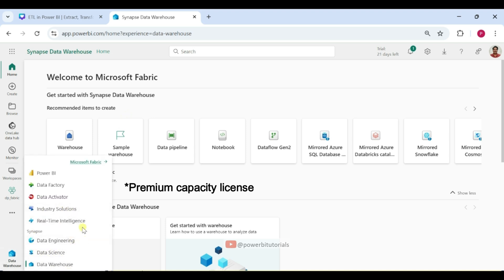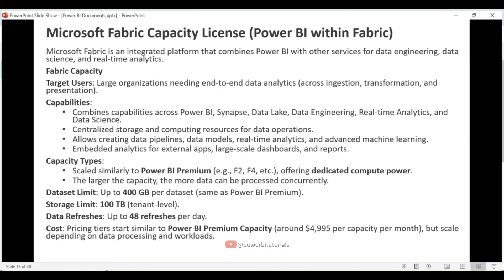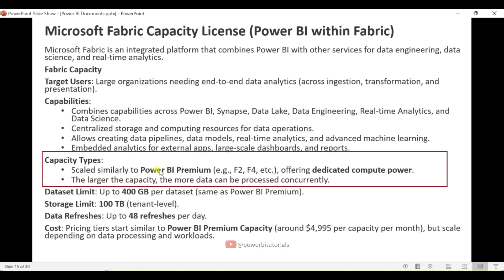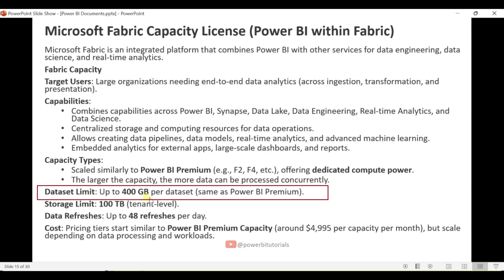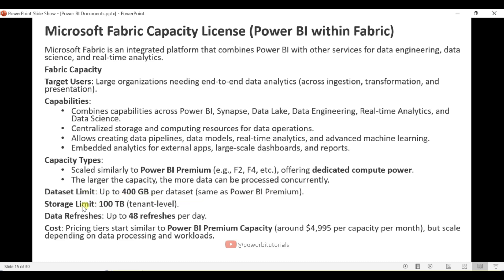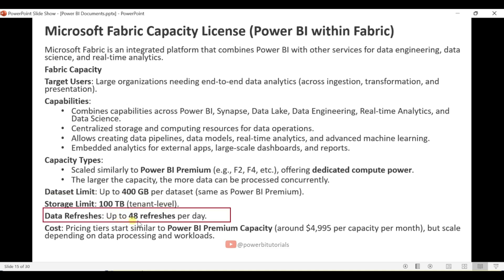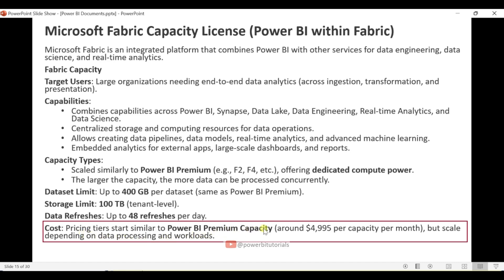These features cannot be used with a Premium license — that is the main difference between the two. Back to the slides: Fabric Capacity is scaled similarly to Power BI Premium, offering dedicated compute power. The larger the capacity, the more data can be processed concurrently. The dataset limit is up to 400 GB per dataset, and the storage limit is 100 TB at the tenant level. You can refresh reports 48 times per day. The cost is similar to Power BI Premium Capacity — around $4,995 per capacity per month — but scales depending on data processing workloads.